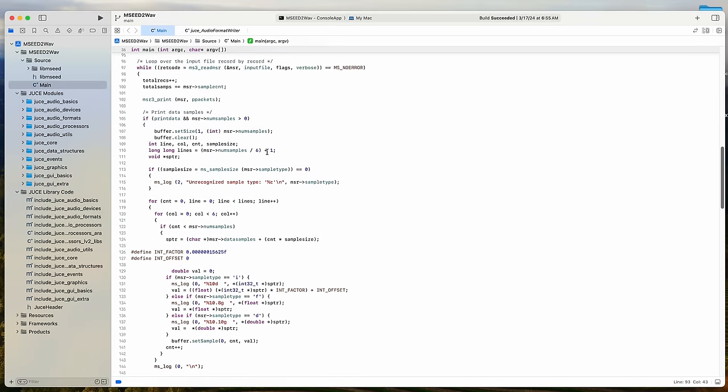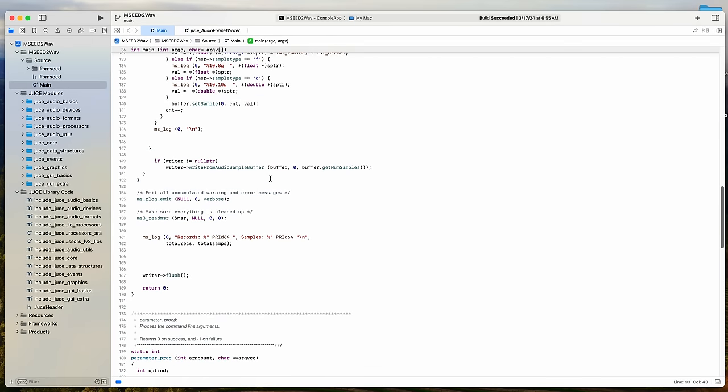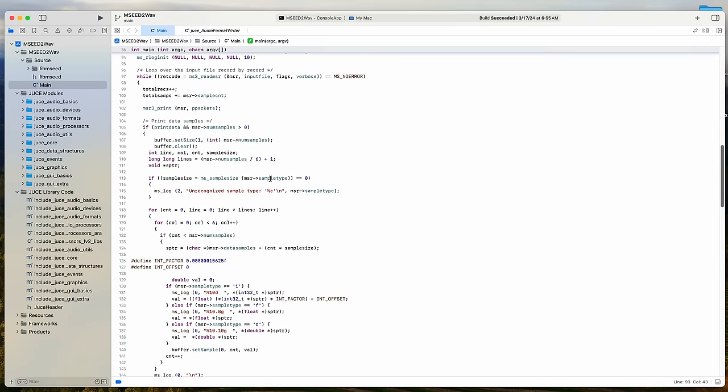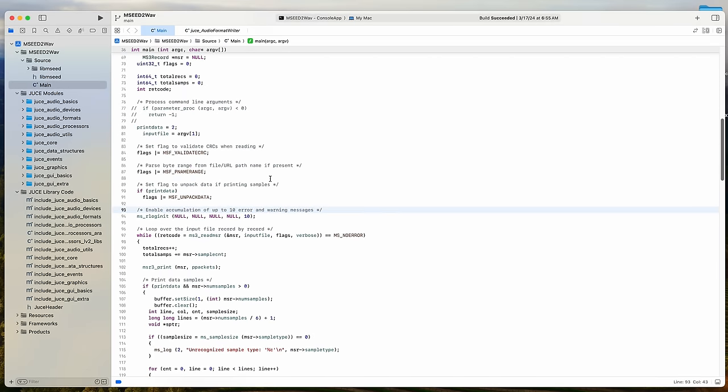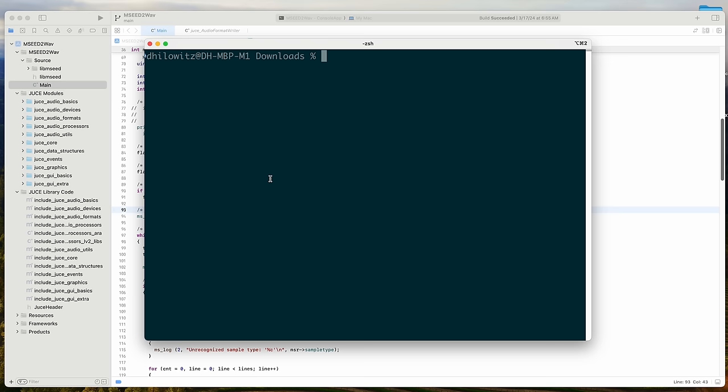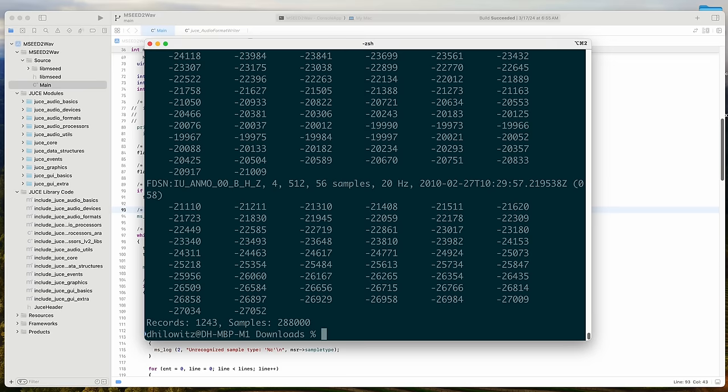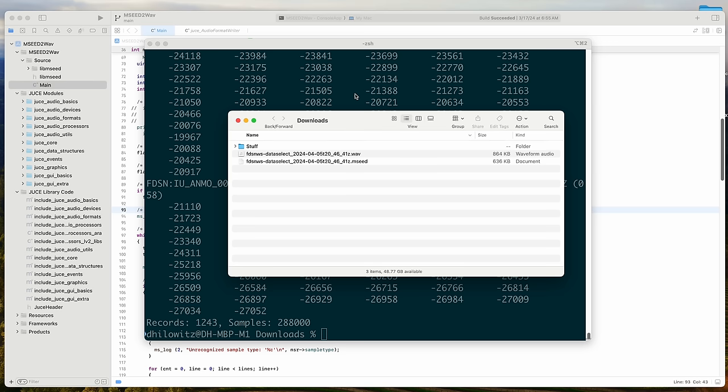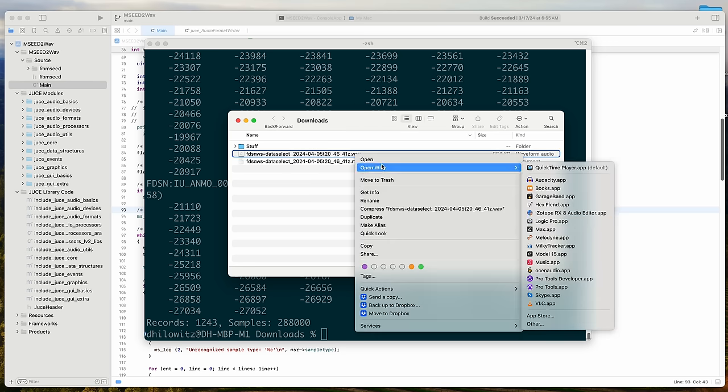Okay, about an hour has passed and I've got myself a quick and dirty converter. To run it, I'm going to use the terminal. I just type mseed2WAVE and then the location of that mseed file. Okay, all those numbers that just appeared, that's the data that was in the file. And if we go back to the folder, we can see that it just generated a little WAV file.